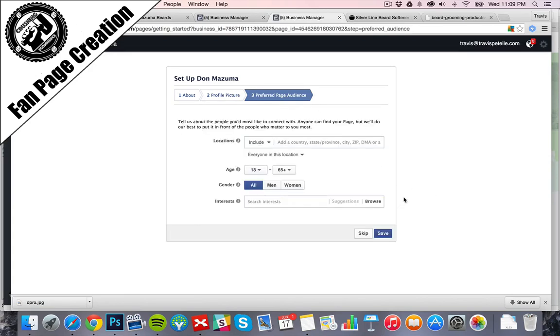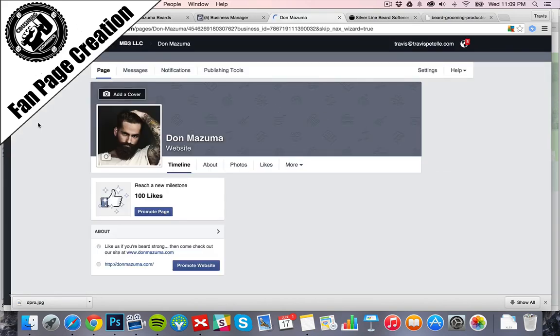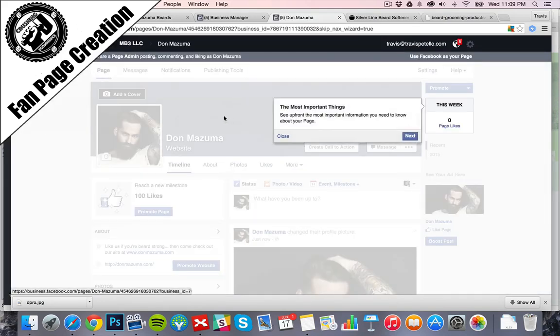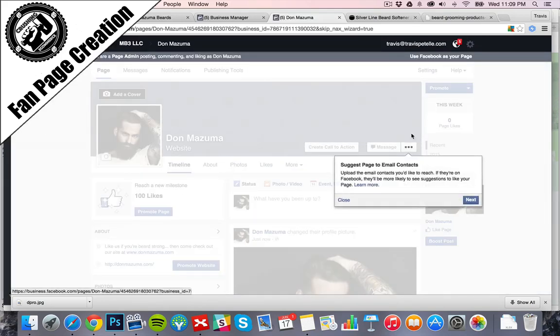Preferred page audience. If you know your demographics, you can set this. We're just going to click Skip for now. All right. So we have our fan page set up.